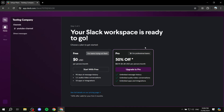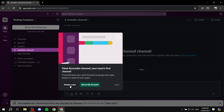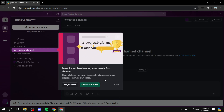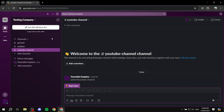Now you'll select whether you want to upgrade or continue with the free version. I'm going to start with the free version and move on. Slack will show you around a little bit, but I'll skip that and we'll discuss exactly what you have here.